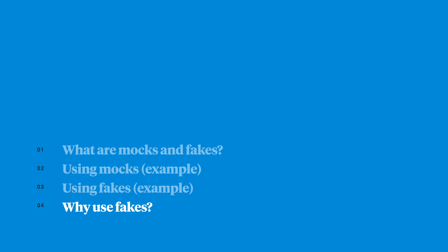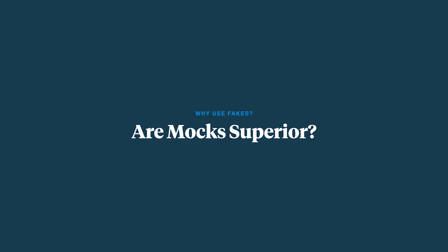So given the expressiveness of mocks, why would anyone bother using less powerful and more manually maintained fake? And you'd be right, they are more powerful. The question is, what kind of code does your testing strategy encourage developers to write?